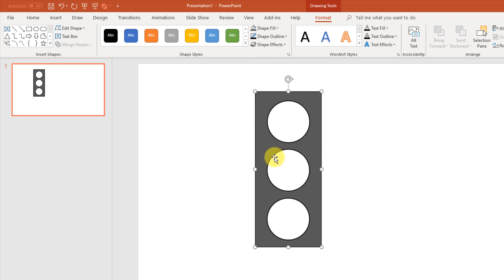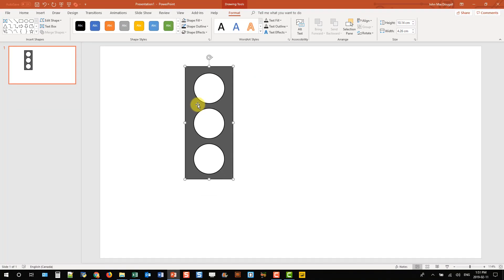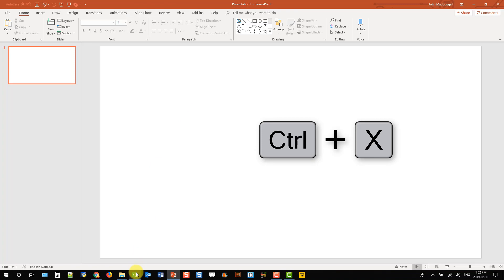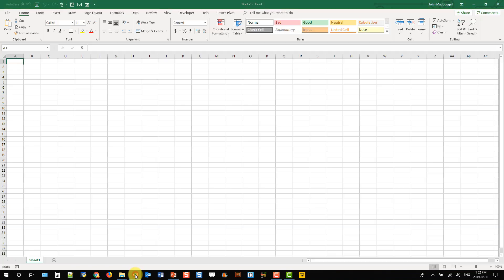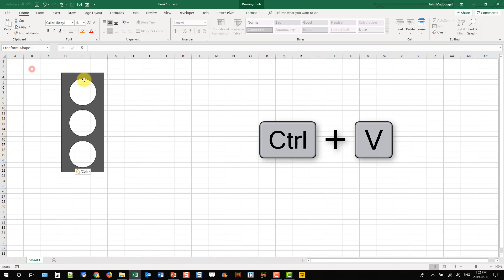And now that we've got our shape ready, I'm just going to cut and paste it. So Control-X and go to Excel and paste that in there.